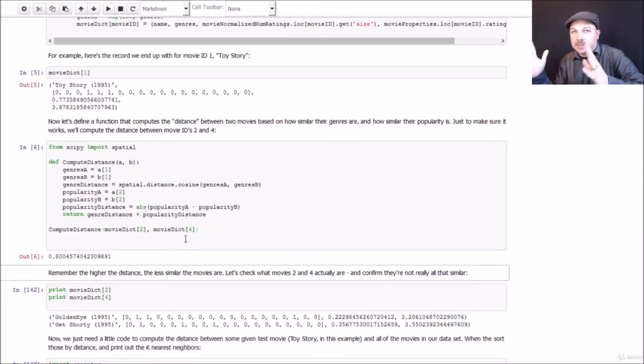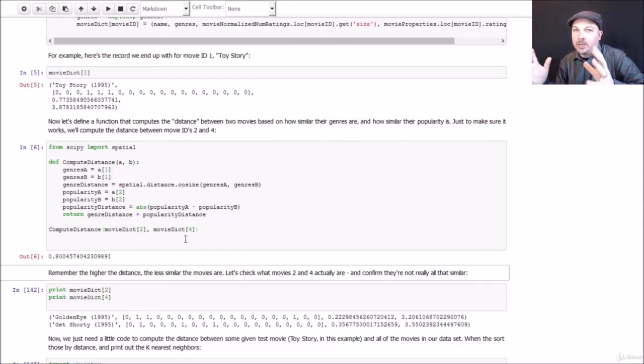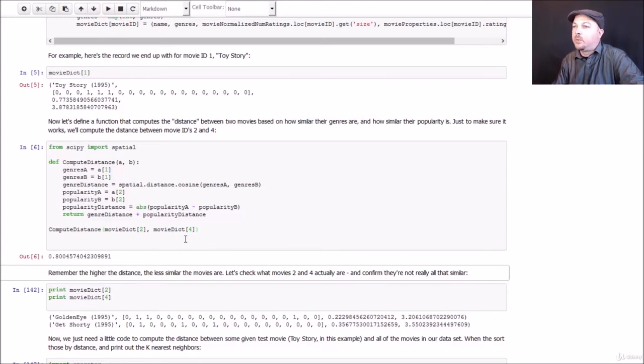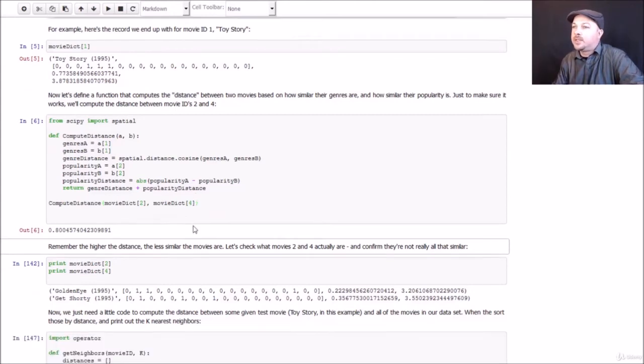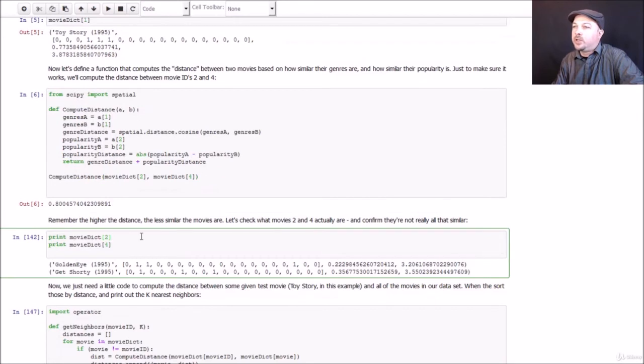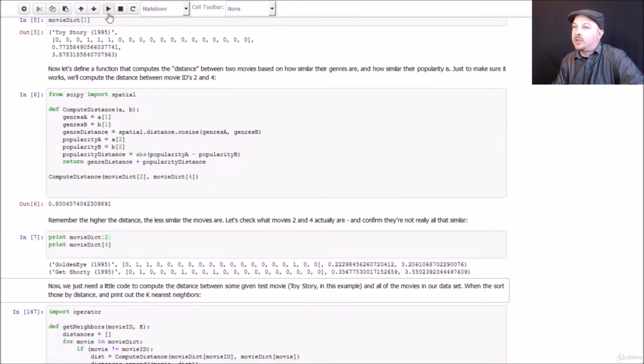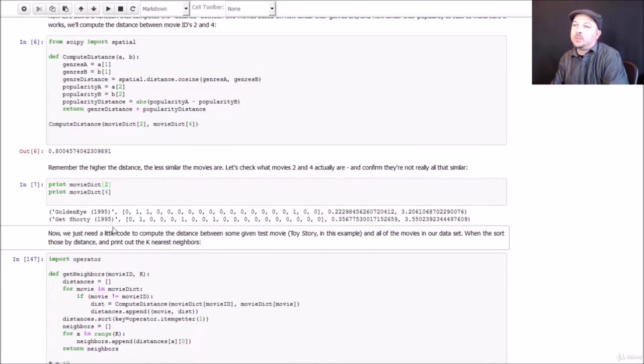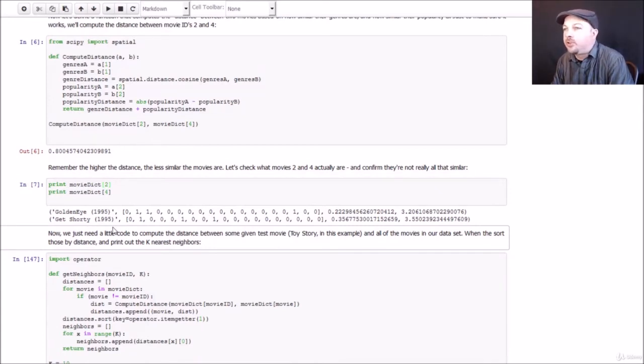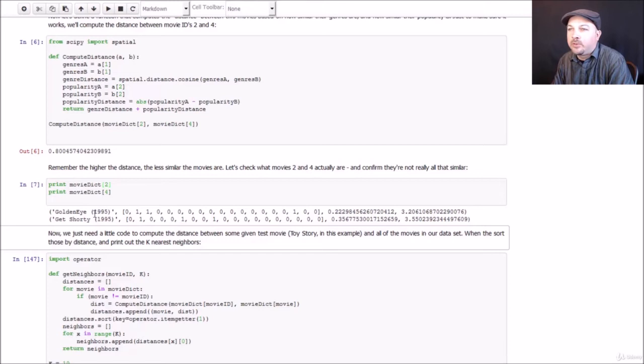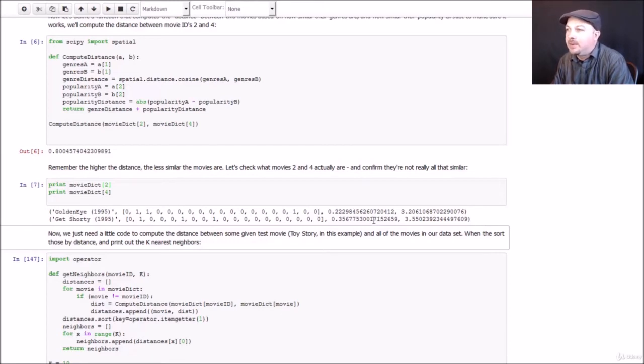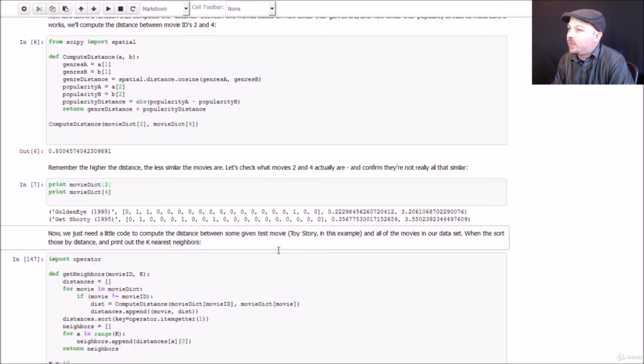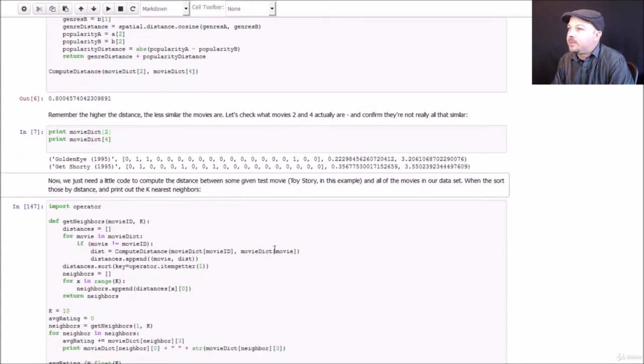And remember, a far distance means it's not similar, right? We want the nearest neighbors with the smallest distance. So a score of 0.8, pretty high number on a scale of zero to one. So that's telling me that these movies really aren't similar. If we just do a quick sanity check and see what these movies really are, turns out it's the movies GoldenEye and Get Shorty, which are pretty darn different movies. You have James Bond action adventure here and a comedy movie and not very similar at all. They're actually comparable in terms of popularity, but the genre difference did it in.